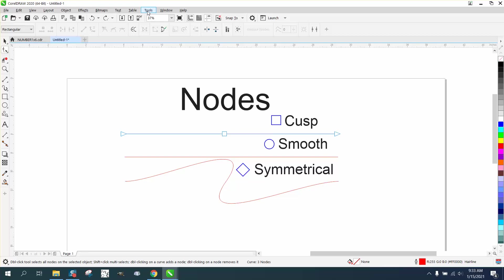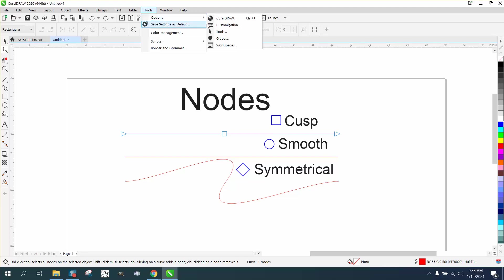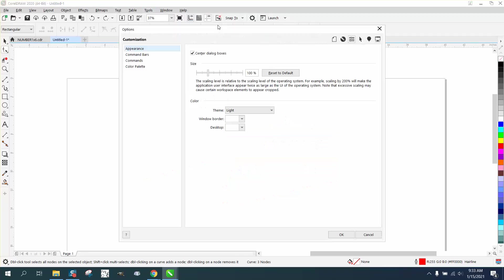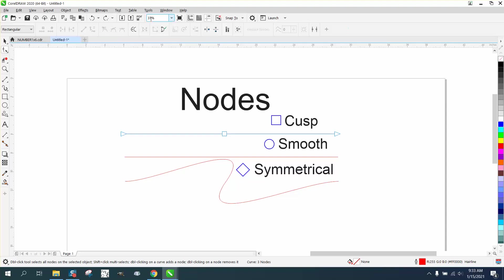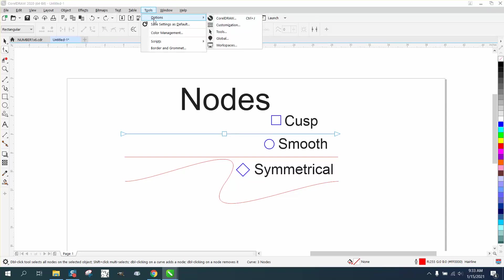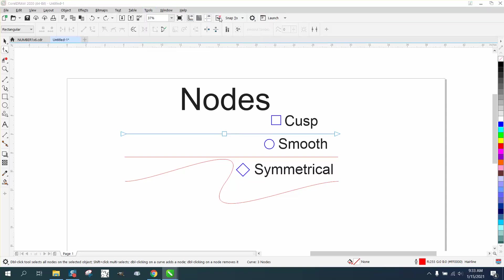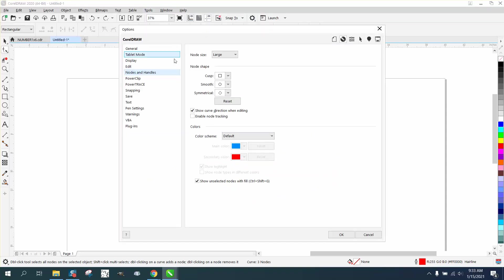Just go to Tools, Options, CorelDRAW. Let's see - Tools, Options, CorelDRAW. Hit Customization, and then go under...